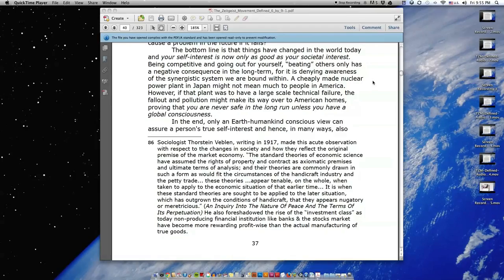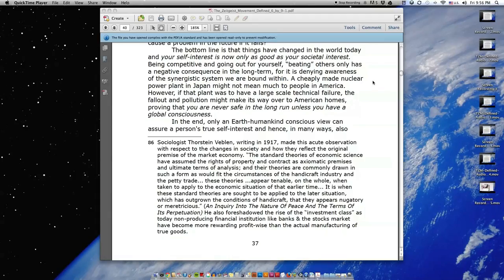A cheaply made nuclear power plant in Japan might not mean much to people in America. However, if that plant was to have a large-scale technical failure, the fallout and pollution might make its way over to American homes, proving that you are never safe in the long run unless you have a global consciousness.